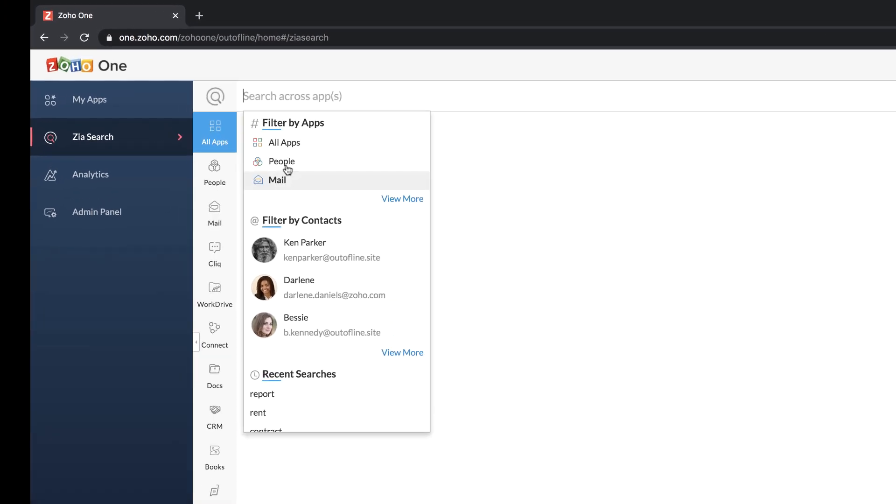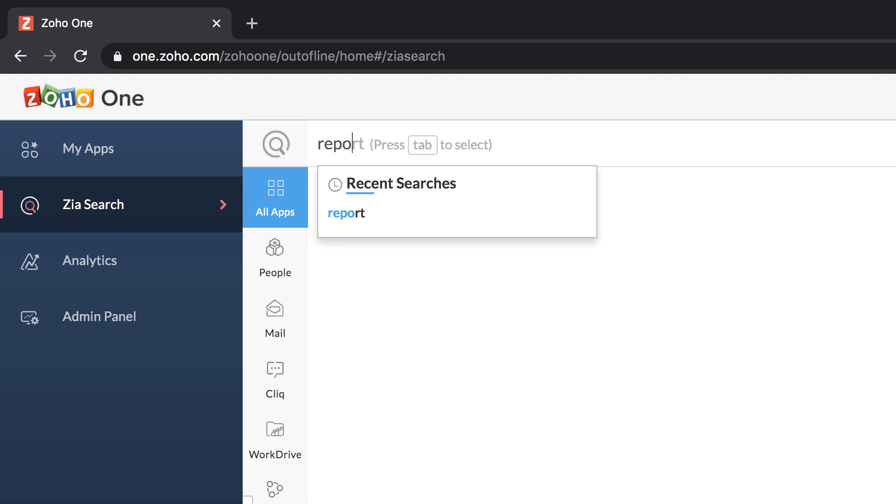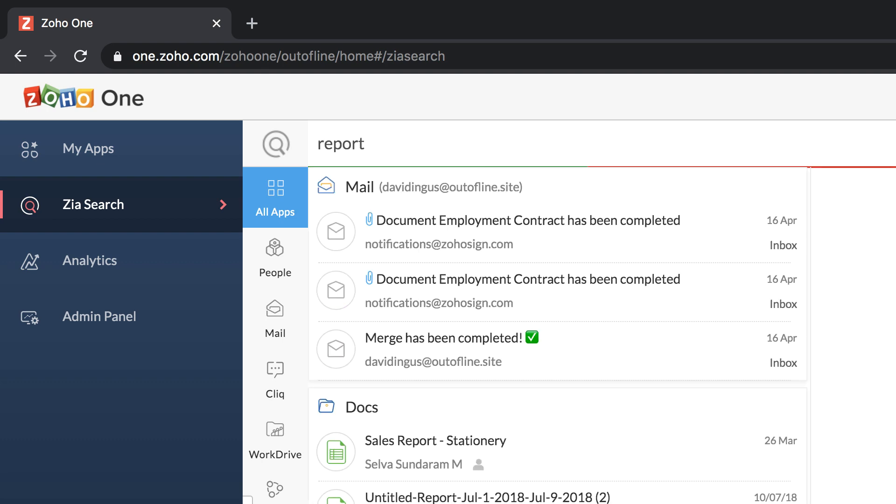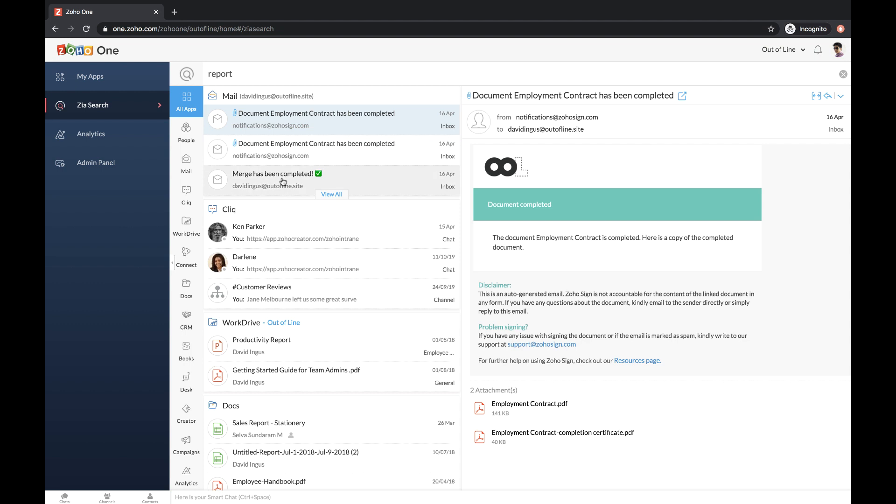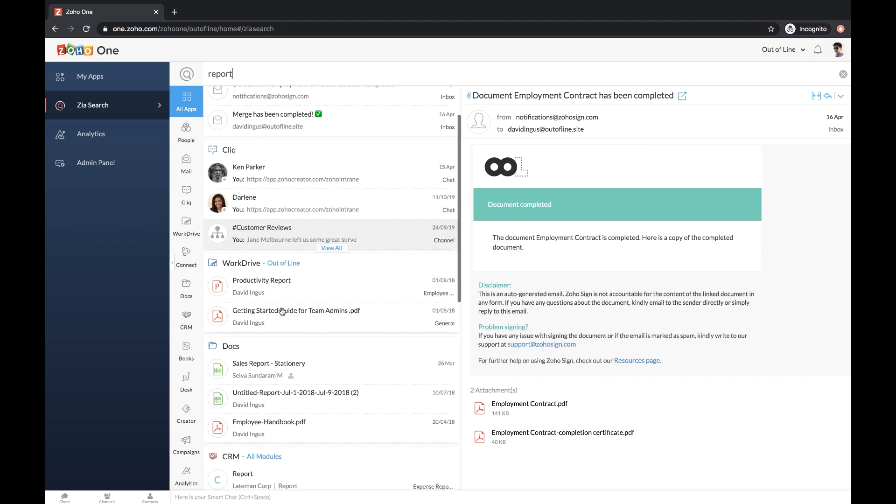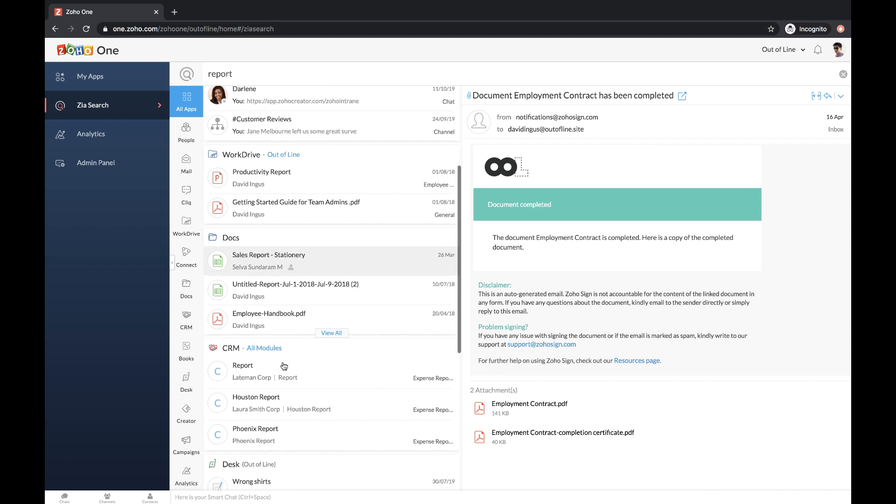ZiaSearch will pull up that information for you by searching across all the applications. Whether it's an email or a document or a contract or an invoice, ZiaSearch pulls together relevant results based on your access permissions.